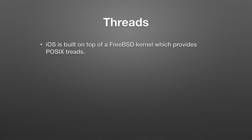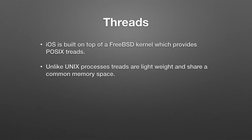There's another type of concurrency, which is referred to as threads. Now, keep in mind that iOS is built on top of FreeBSD kernel, it's basically a Unix kernel, which supports POSIX threads. Now, a thread, unlike a Unix process, threads are lightweight and share a common memory space.